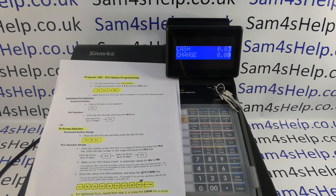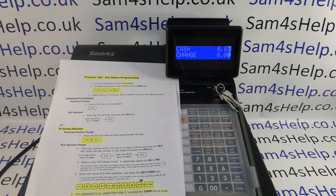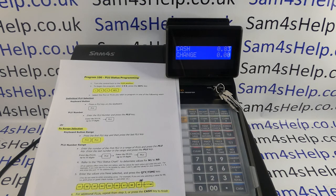This video from Sam4S help. We're taking a look at applying different tax rates to your PLUs on the ER900 series of registers. I'm using the 940 model but the process will be the same across the range. In my previous video I showed how to set up different tax rates, using the examples of 20% add-in VAT on tax rate 1 and 5% add-in VAT on tax rate 2.